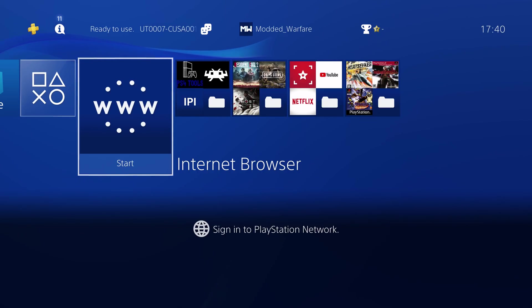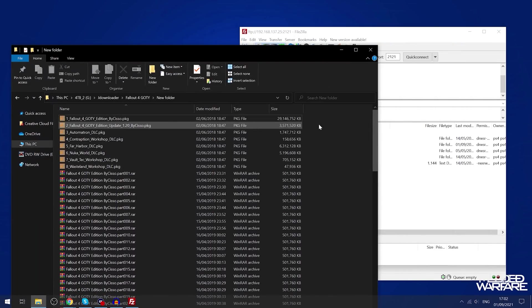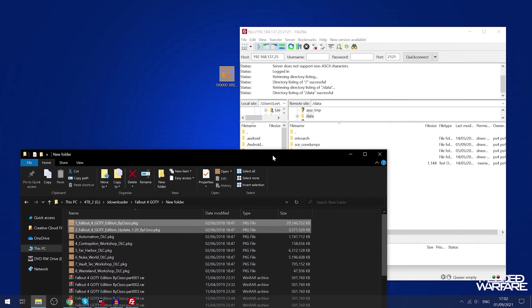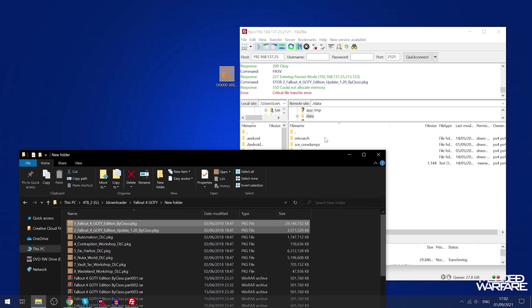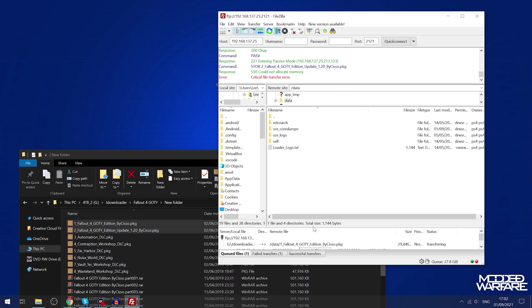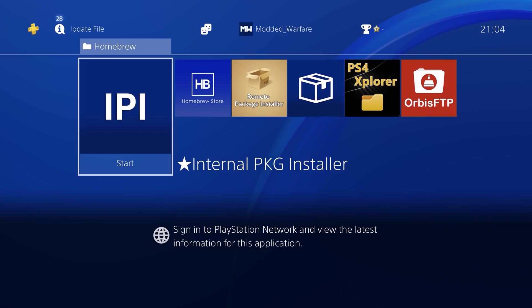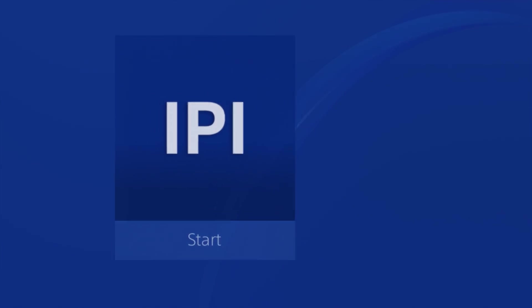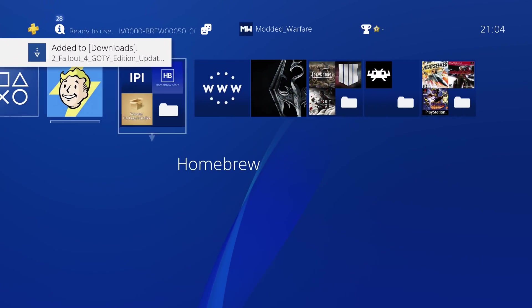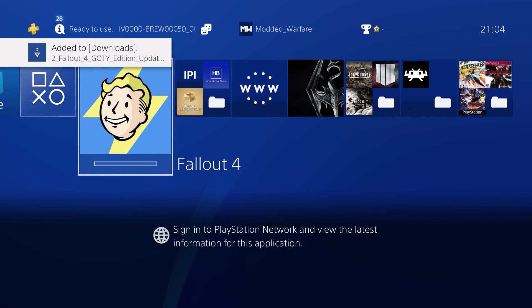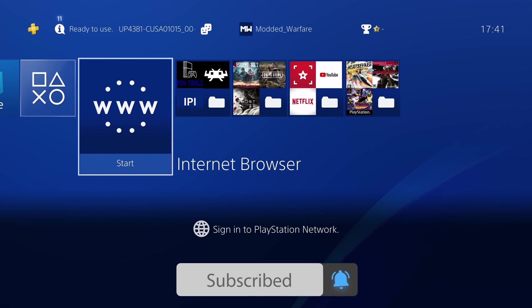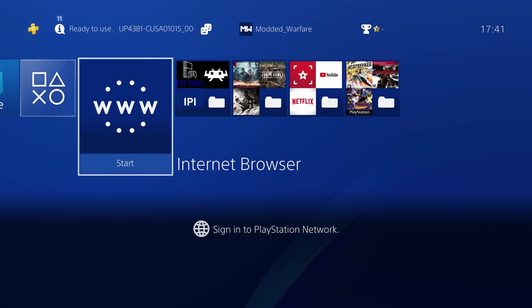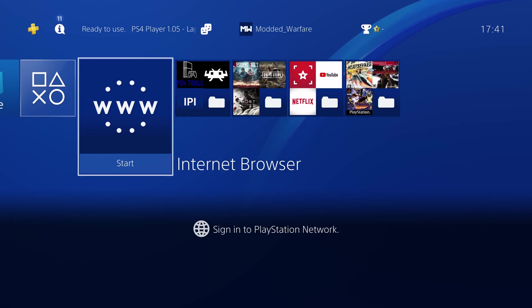The other good thing about this as well is with other methods like the internal package installer, you still have to manually copy the package file over FTP. So you have to connect to the PS4 via FTP with FileZilla or something and then navigate to the data folder, copy the package file in, then run the internal package installer to install the package file. Then once the package file is installed, you then have to delete the original package file from the data folder. So there's a lot of manual stuff that you have to do with some of these other methods, whereas this method is actually quite simple. You run a payload and then you just drag the package file on top of the executable, type in your IP, press enter and boom, it sends the package file, installs it. I believe it deletes the original package file afterwards, at least I certainly hope it does.